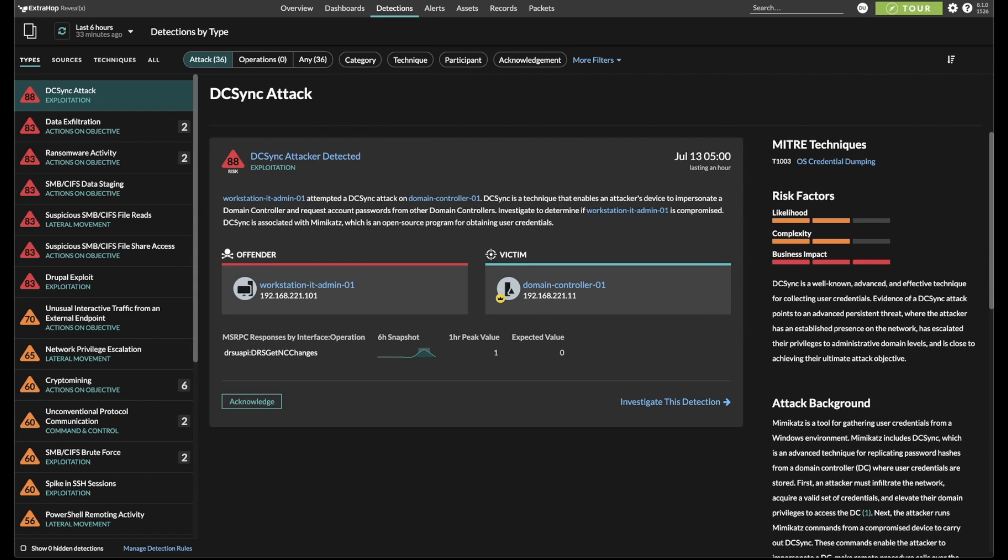We're going to start at a very logical place, the detection with the highest risk score. We see a DC Sync attack detected here. This attack exploits the legitimate capability for two domain controllers to sync their credential stores with each other.